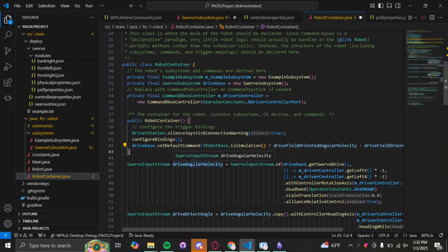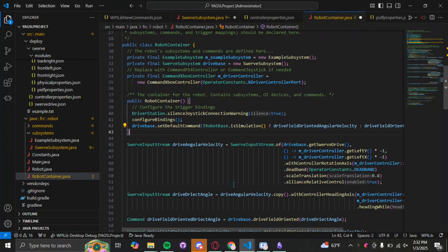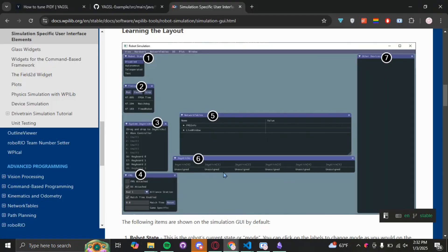Welcome back to another video on YAGSL. This is going to be part four, right after our simulation video. We're going to start by teaching you how to use Path Planner with YAGSL to program your autonomous. So let's get started.